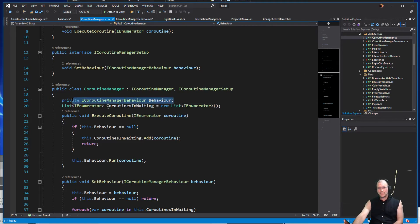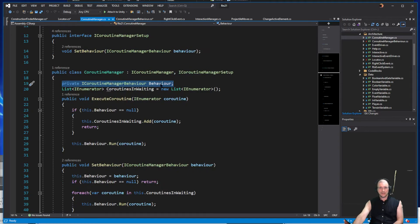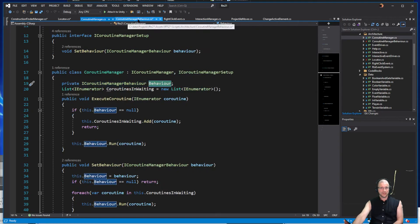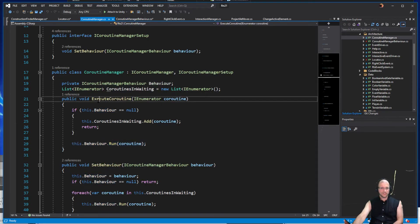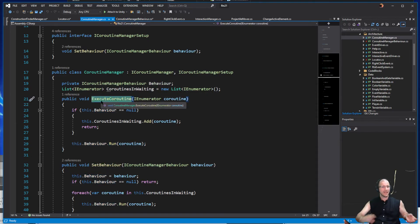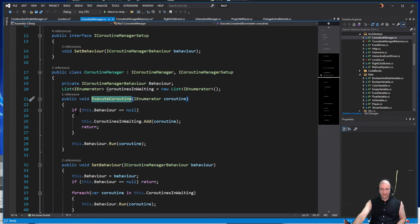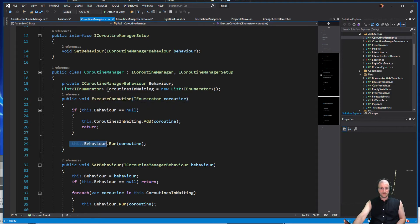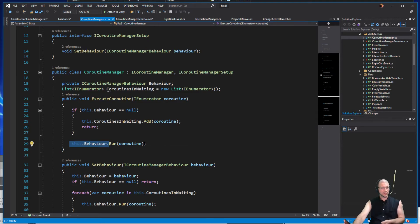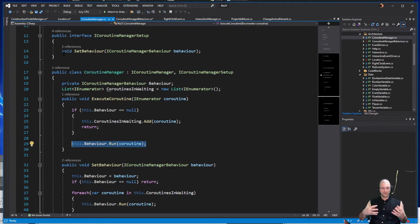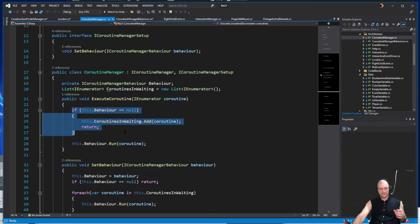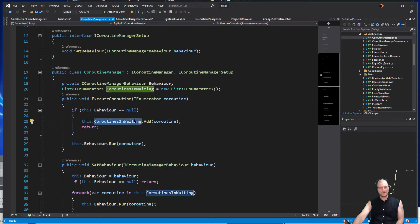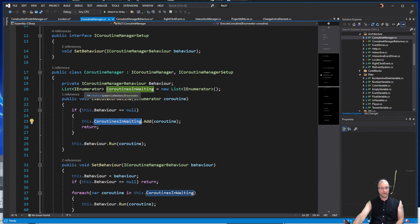One is we need the actual behavior, we need the reference to the coroutine manager behavior so that we can call our run coroutine. So if someone says oh hey execute this coroutine, well it's going to ask the behavior to run the coroutine. That's all that it really does. It's kind of a glorified wrapper layer sitting on top of coroutine manager behavior. But it's doing this extra step here, it's saying if it doesn't exist, if we don't have that behavior yet, we'll add it to this list of coroutines, this list of IEnumerator functions.